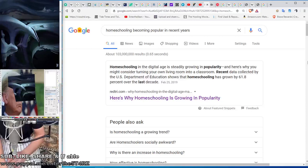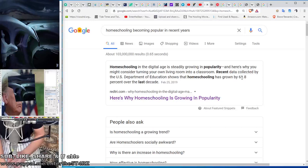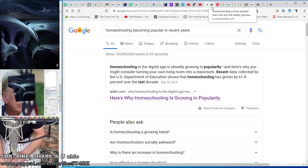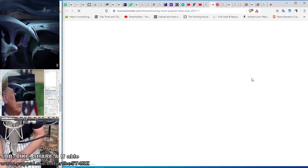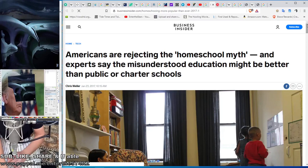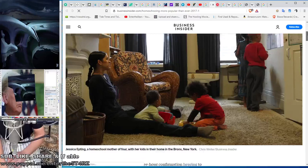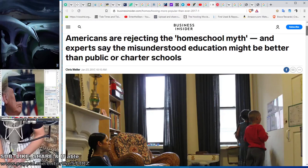They didn't know what to do. More and more people are homeschooling. Every child that goes to school means money for the school. This is why they're so serious about truancy. Check out these articles. Homeschooling in the digital age is steadily growing in popularity. Here's why you might consider turning your own living room into a classroom. Recent data collected by the U.S. Department of Education shows that homeschooling has grown by 61% over the last decade.